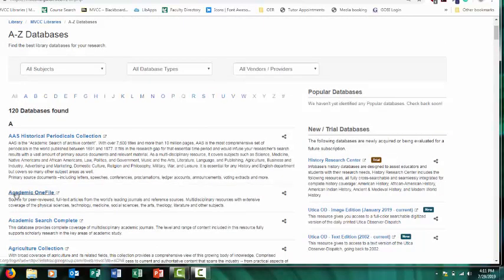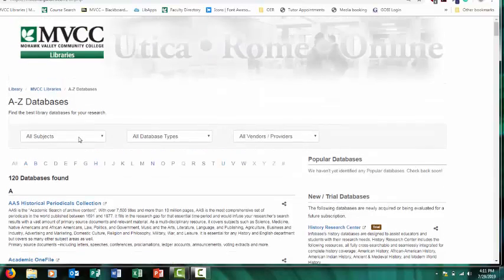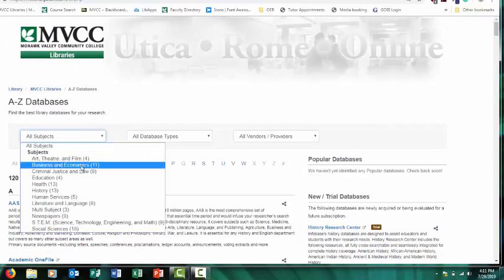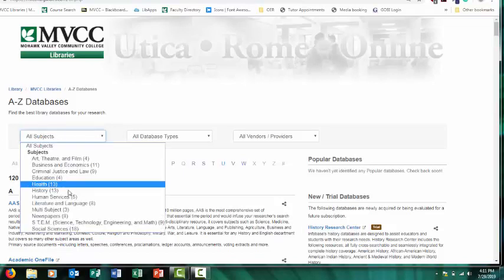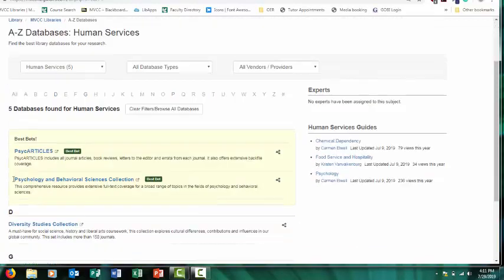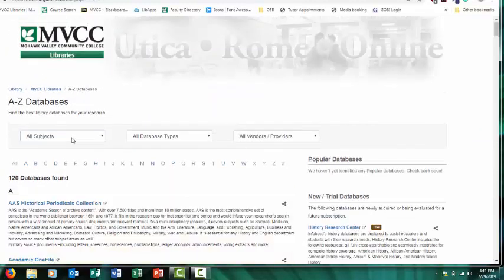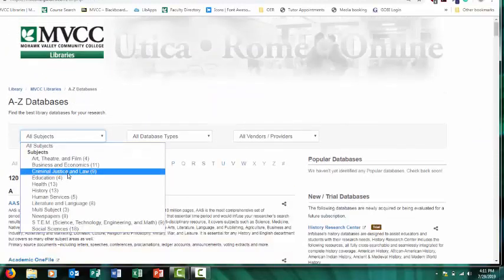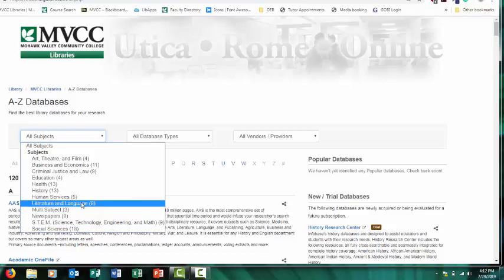Academic OneFile, Academic Search Complete—those are both really good for a variety of topics. You can also use this All Subjects drop-down menu to select a certain subject that databases specialize in. So if your topic has something to do with psychology, you can select Human Services to be directed to databases that specialize in psychology or Human Services topics. Same thing for criminal justice or history or literature.